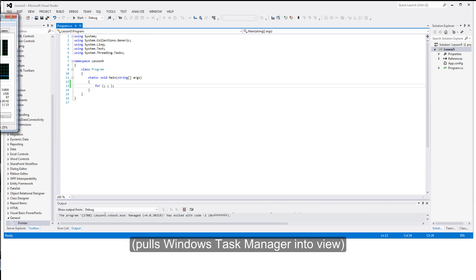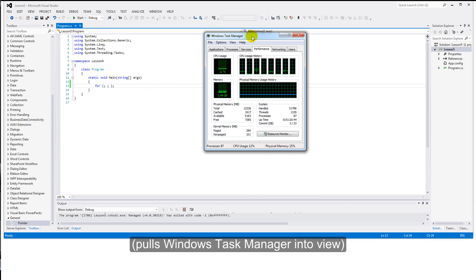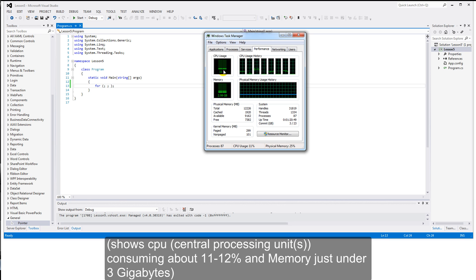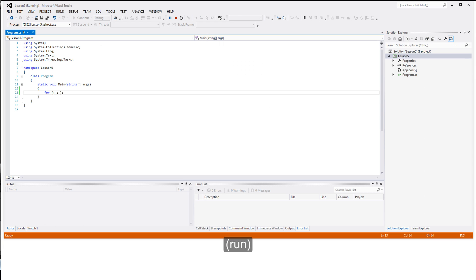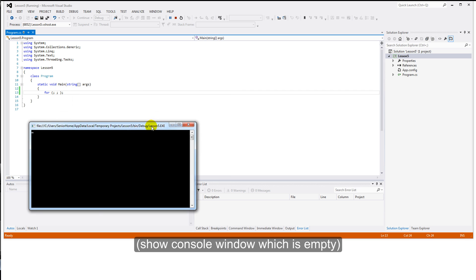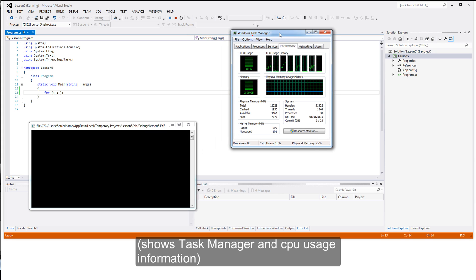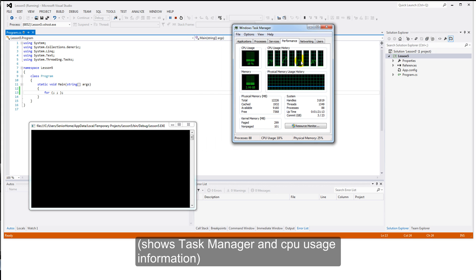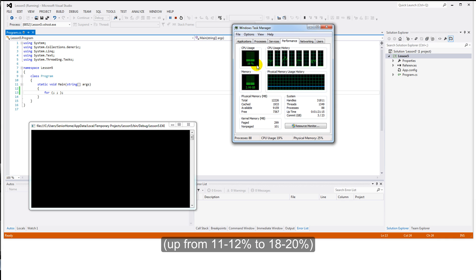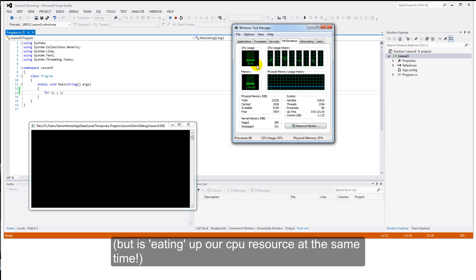But before I run this, let's just pull over Task Manager — Windows Task Manager. We can see my CPU usage sitting at about 11 or 12 percent. This is nearly 3 gig of memory used. Start. There's the console window. That's the output — not that there's anything on it, as you might expect. And there's our CPU usage — it's shot up to about 20 percent. This program is doing nothing that we can see, apart from eating up valuable computer resources.